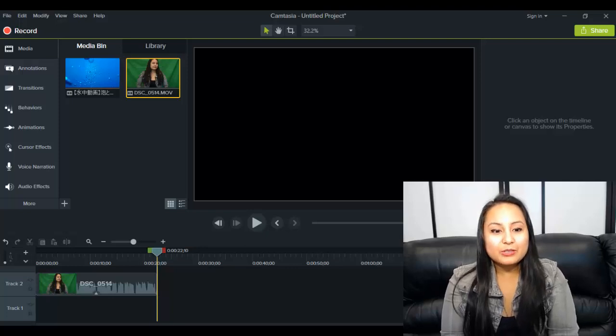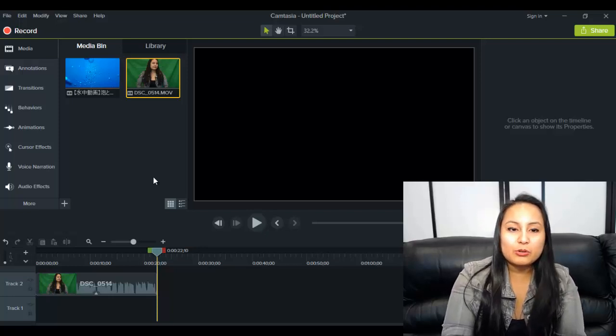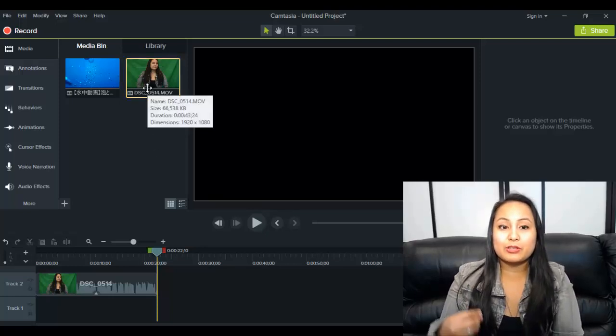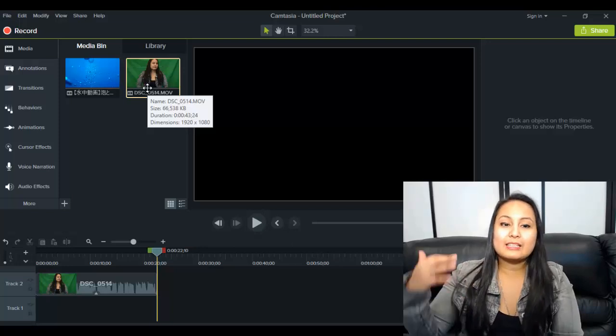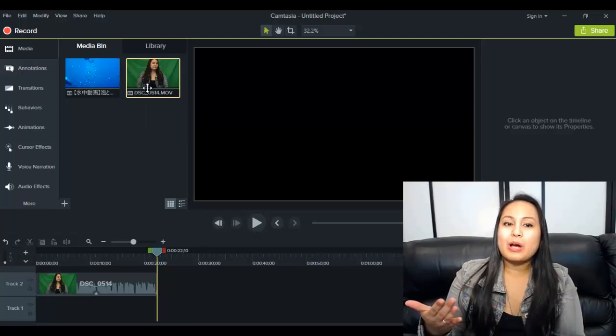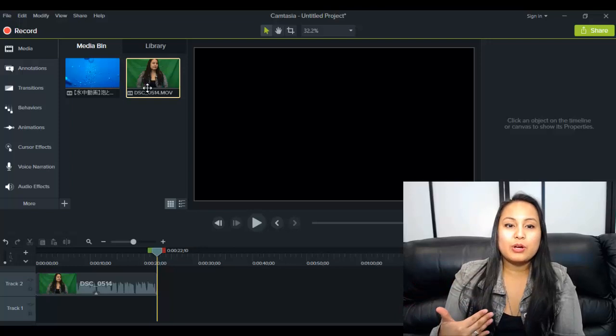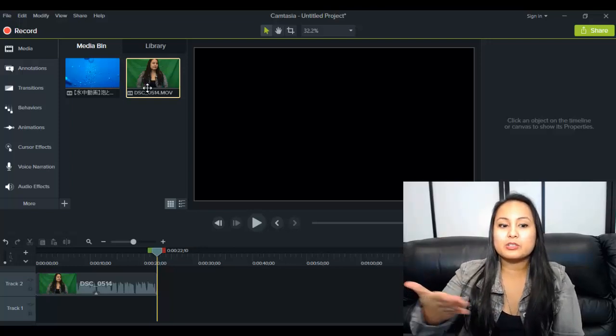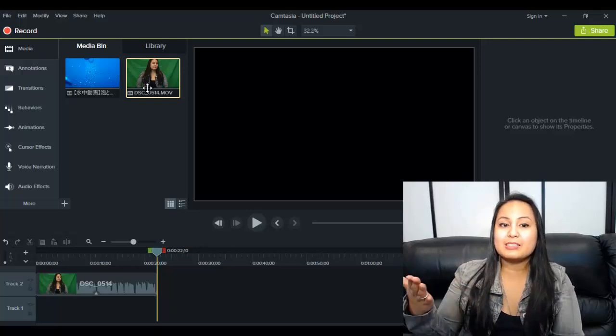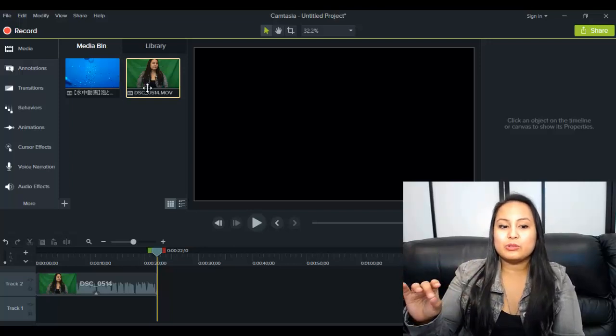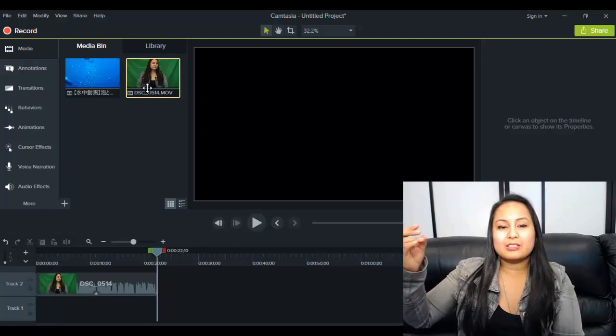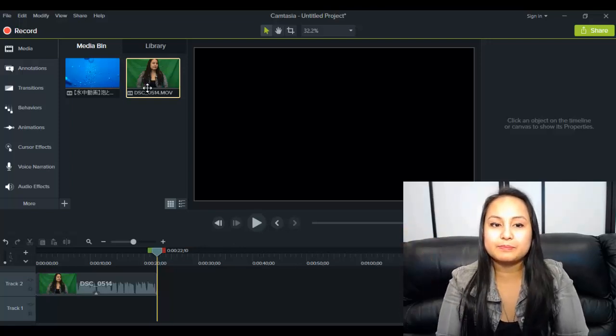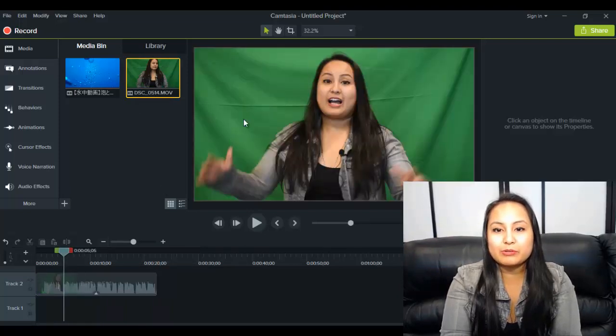So first thing is when you're in Camtasia 9, you want to import your media. So you want to have a video with the green screen in the background. Like this isn't going to work if you haven't filmed your video with the green screen in the background. You can do it with other colors, but the green screen works the best because it's the easiest to remove because it's such a vibrant color and it doesn't clash with anything that you can just easily remove it.